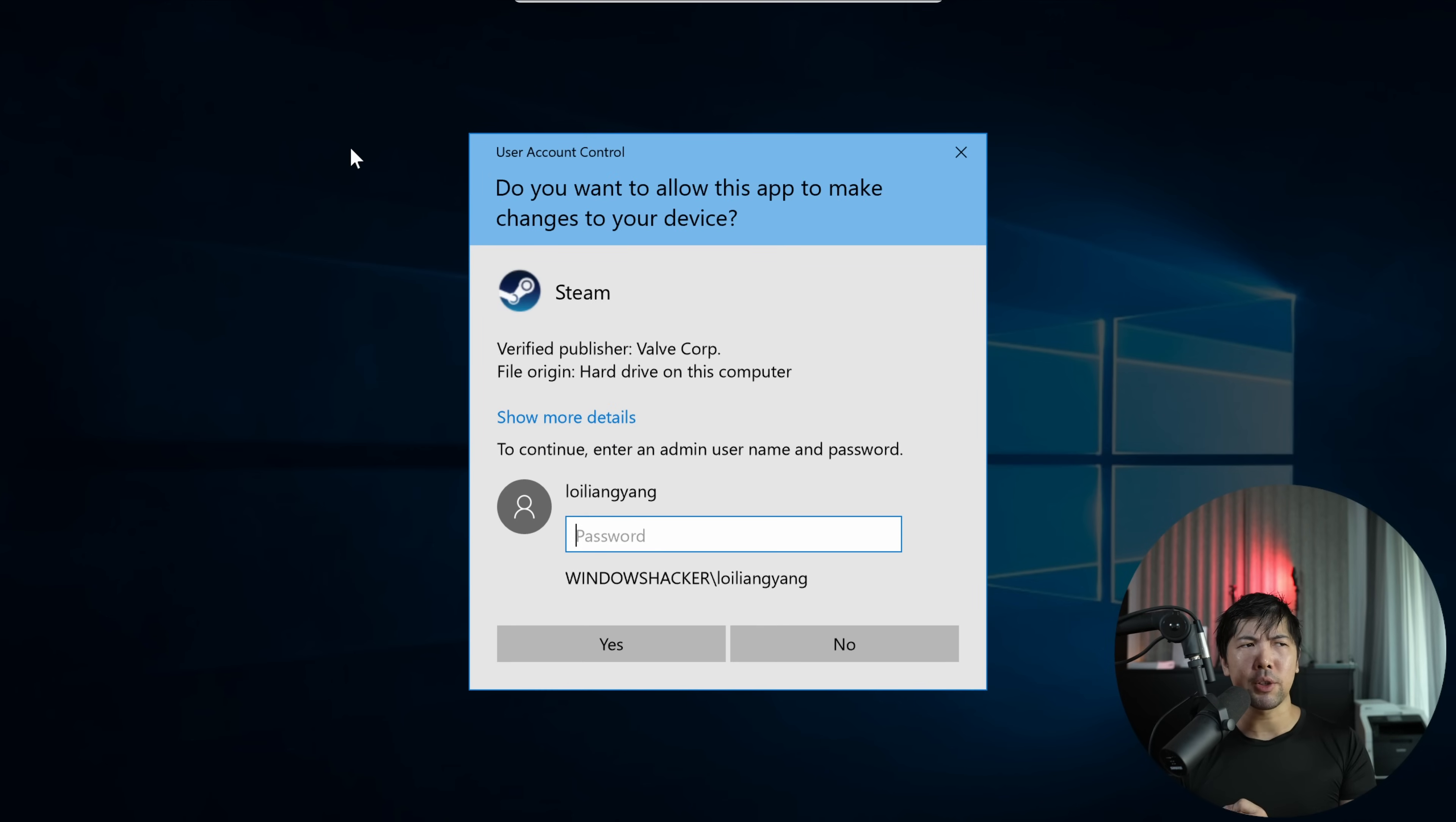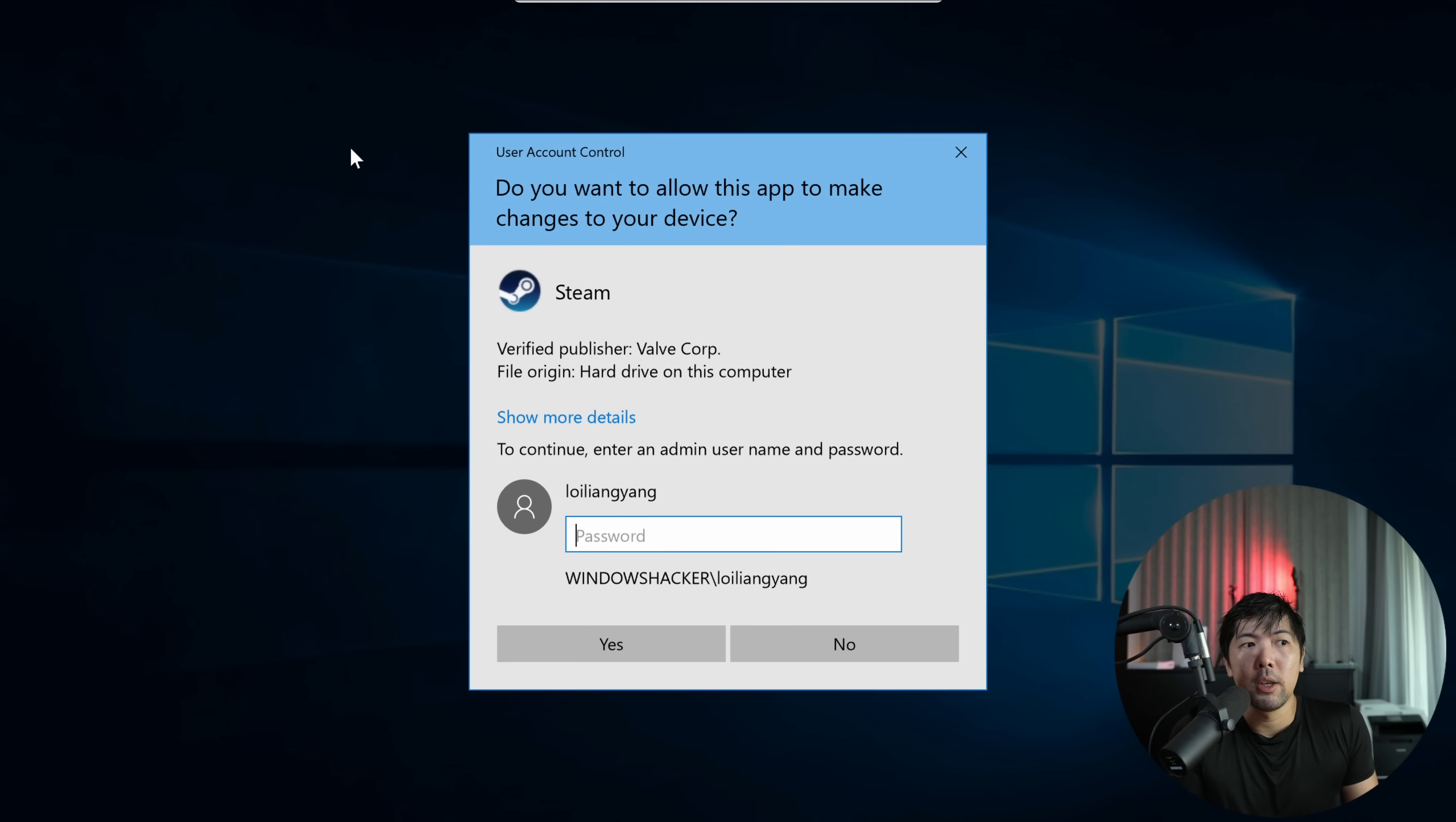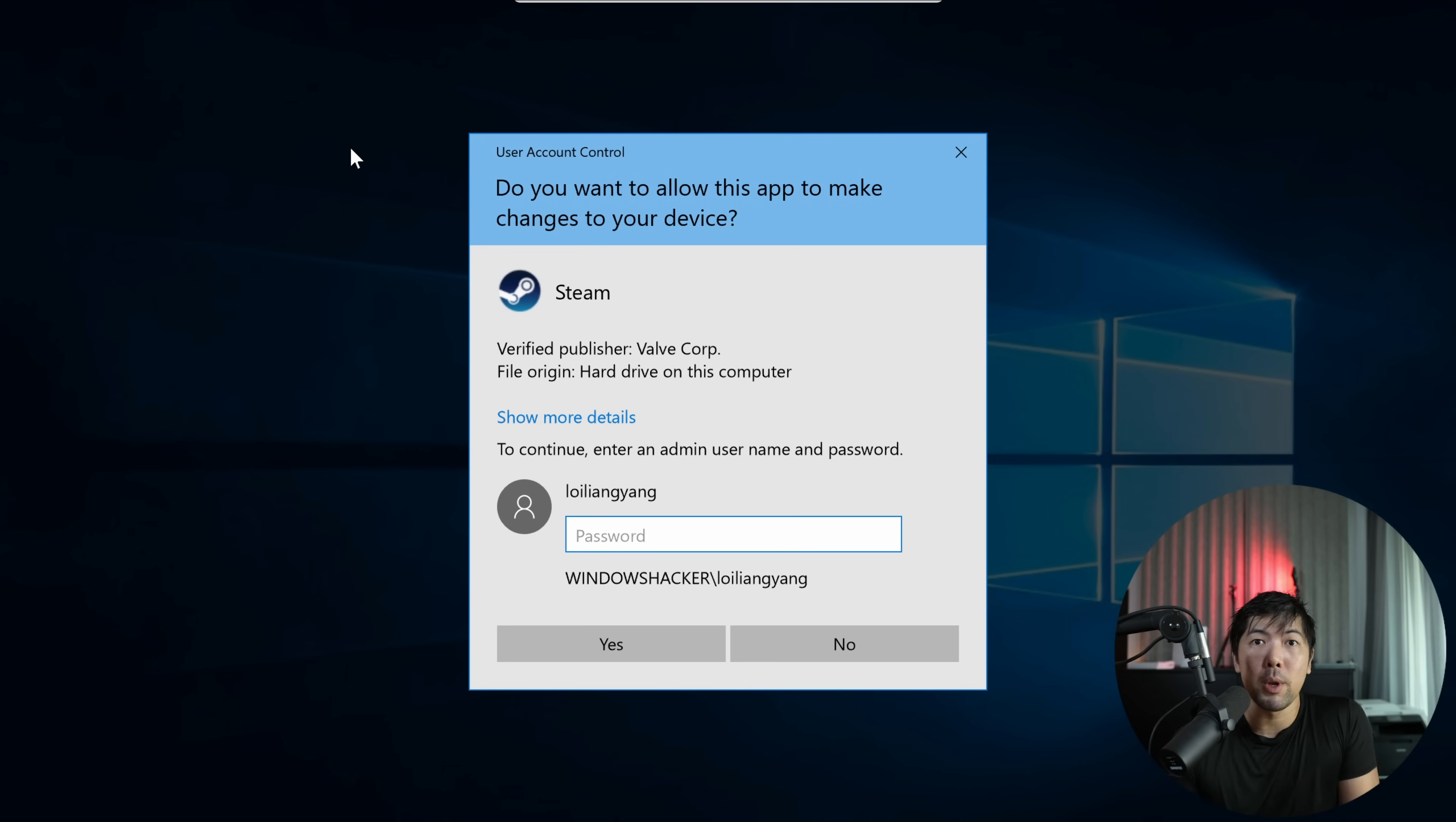Do you want to allow this app to make changes to your device? Unfortunately, I do not know the administrative password, so there is no way for us to be able to install this executable into the computer because we have no access.